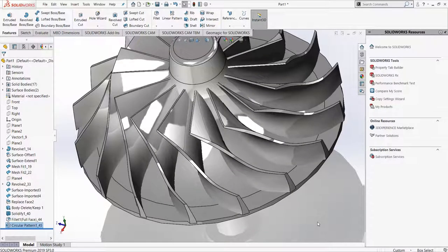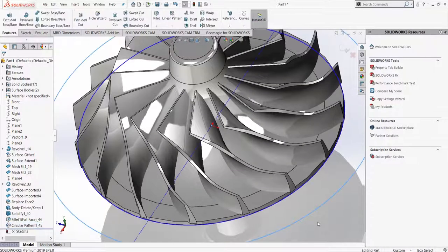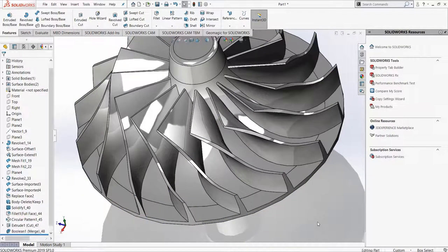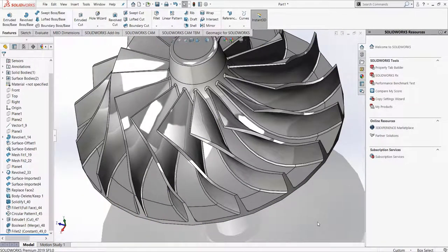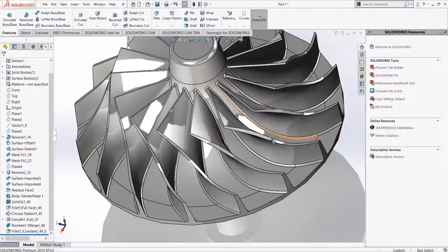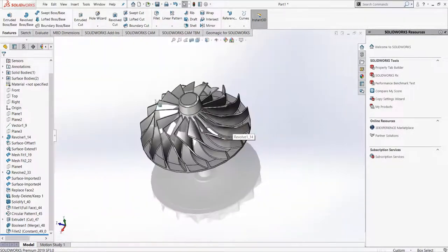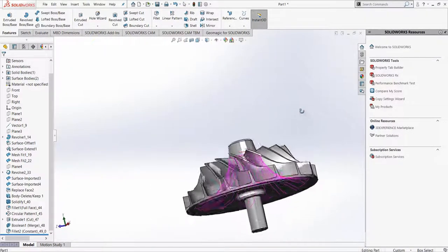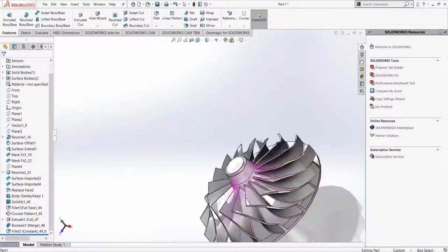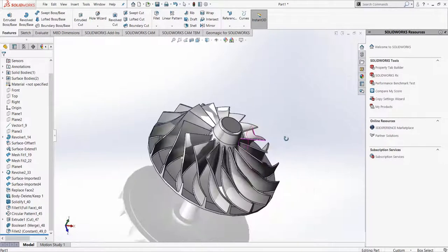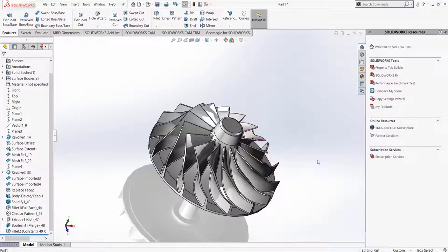Once the transfer is complete, I now have a fully parametric editable tree inside my native CAD package. Thank you. Thanks for joining us!